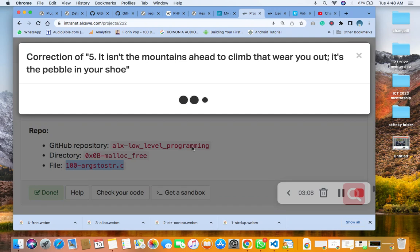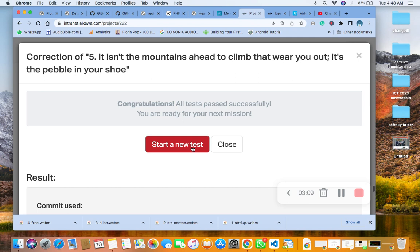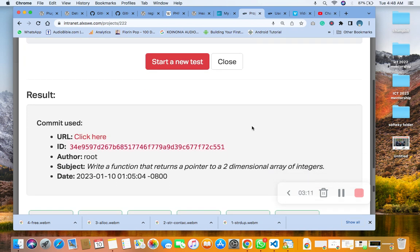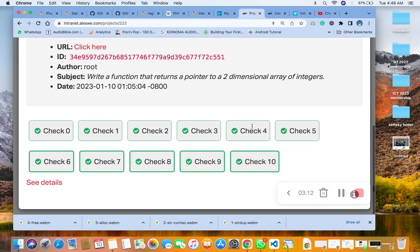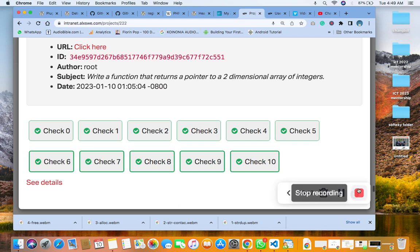So ensure that you like, subscribe, turn on the notification base so that when fresh content come we are going to notify you.